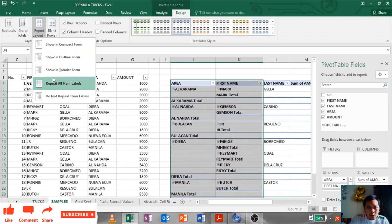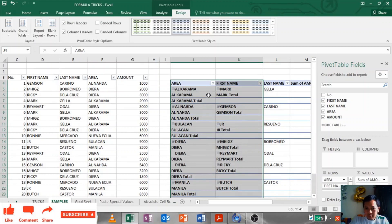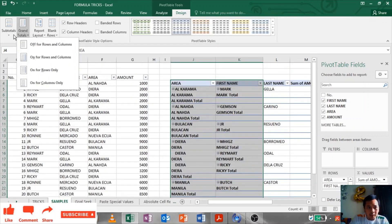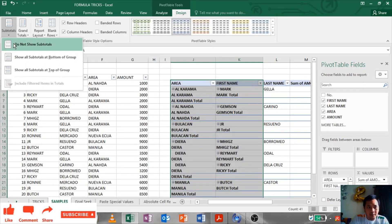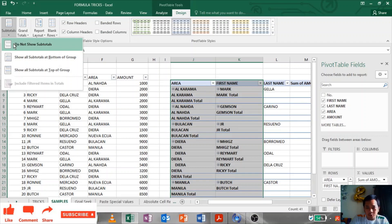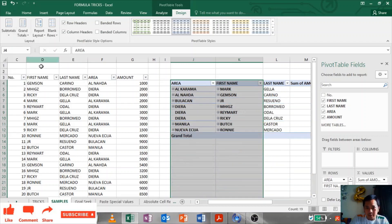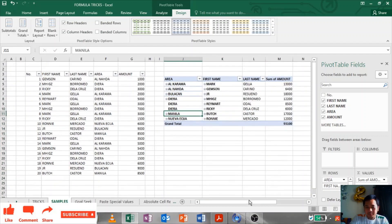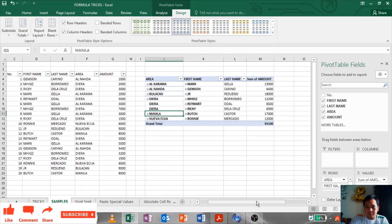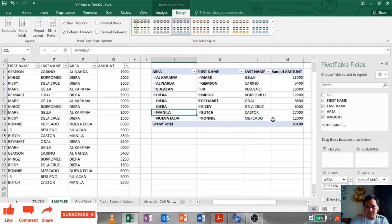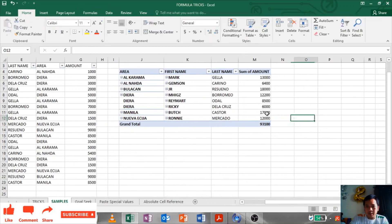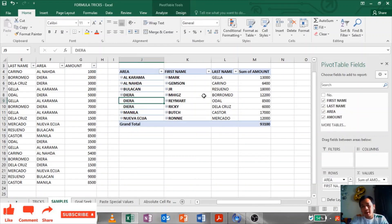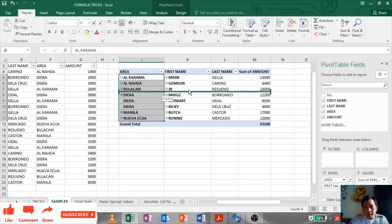And after that, repeat all items. Click this Repeat All Items. It's already duplicated as well. Remove the grand total. Do not show subtotals.